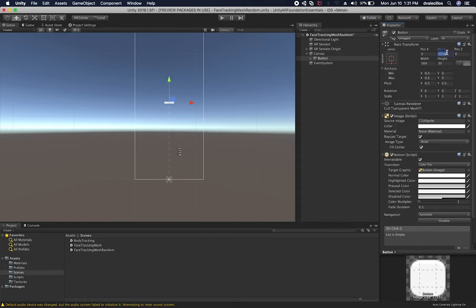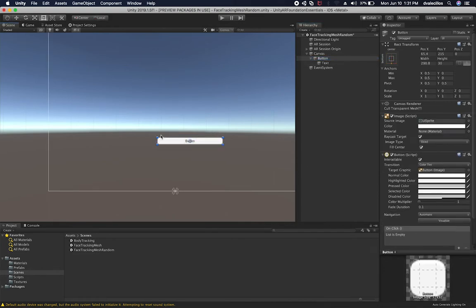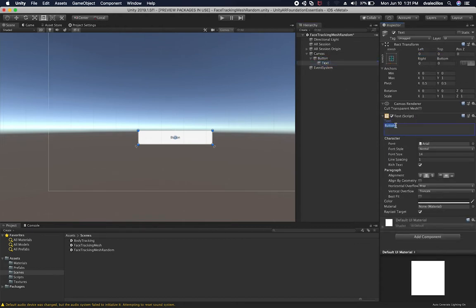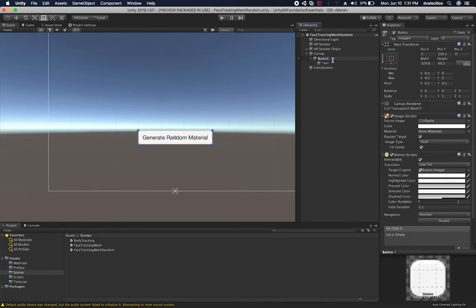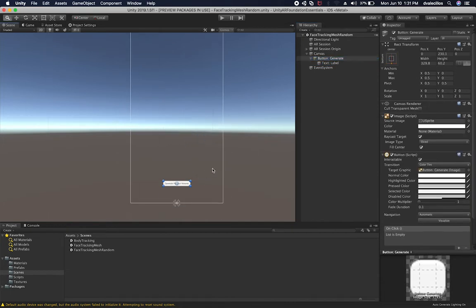I'm going to place the button right on the very bottom in the middle, maybe around 215. The text is way too small, so I'm going to make that much bigger. Let me resize the button first, then reposition it on X. On the text, we're going to say 'regenerate' or 'generate random material', which is what we're doing. I'm also going to increment the size of the text so we can see it. This is going to be the label — 'generate'. I think that should look great.